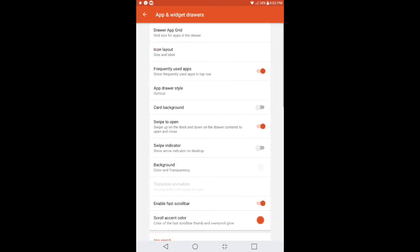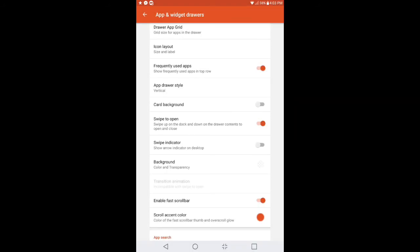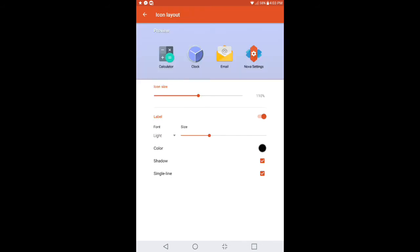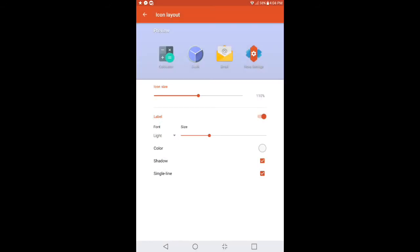We're going to go into App and Widgets Drawer. Go ahead and select the Drawer Grid. You want to make sure that this is also set to 6 by 4. Click Done when you're done. Now select Icon Layout. Again, you want to make sure that the Icon Layout is set to 110%. Make sure that the label is enabled, and where it says the label font, make sure that's set to Light. Make sure you change the color to black, or you can choose white — I would prefer white. Make sure the shadow and single line are both enabled as well.